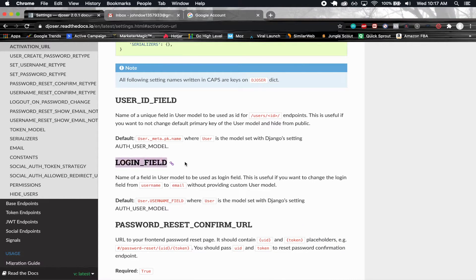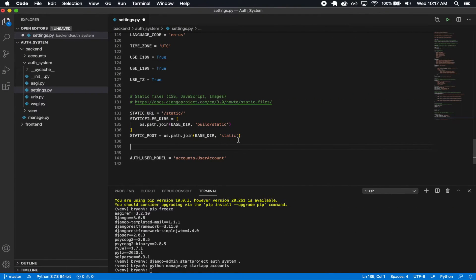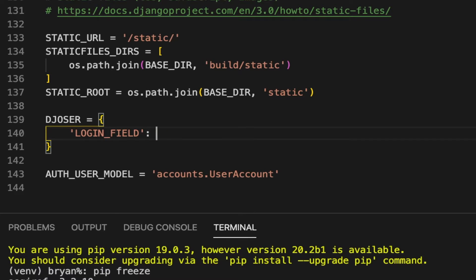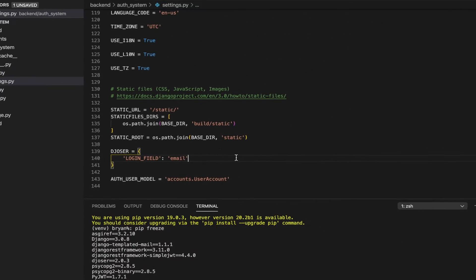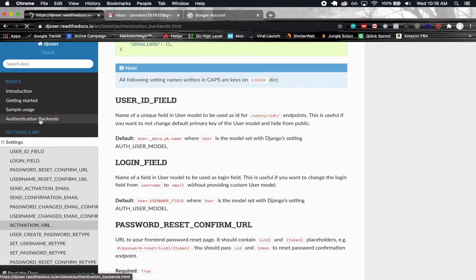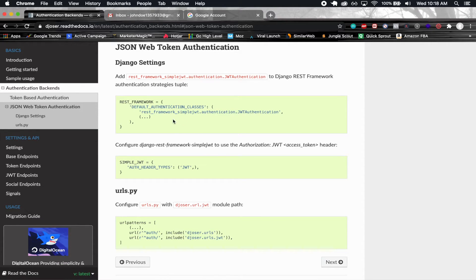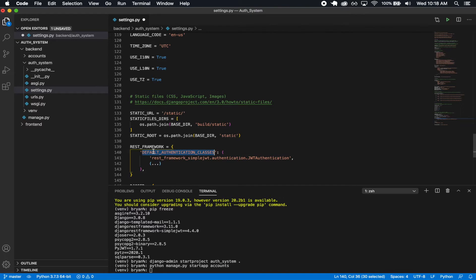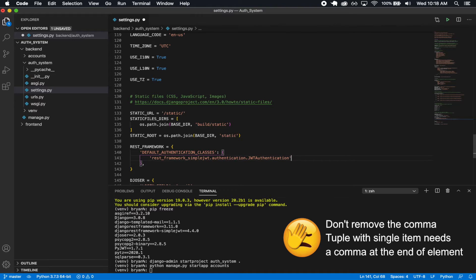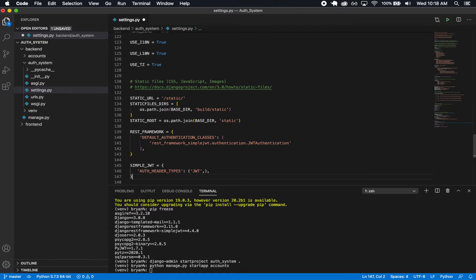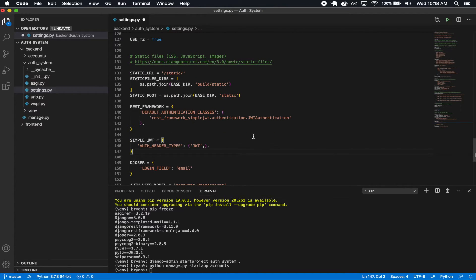One setting we need is LOGIN_FIELD. By default we're not using a username but an email to log in, so we need to let Djoser know that. So in the DJOSER settings object, we set 'LOGIN_FIELD': 'email'. We also need to set up JWT as our default authentication. From the docs, we grab the REST_FRAMEWORK setting with DEFAULT_AUTHENTICATION_CLASSES set to 'rest_framework_simplejwt.authentication.JWTAuthentication', and also the SIMPLE_JWT setting. Now JSON Web Token is set up as our default authentication scheme.